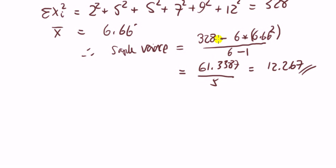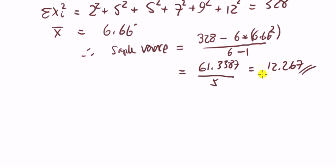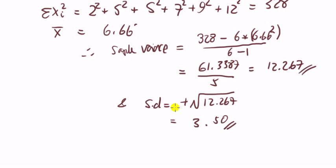Okay, entering the numbers into the formula, in the numerator we're going to have 61.3387. The bottom part is 5, so the answer for the sample variance is 12.267. And the standard deviation will be 3.50.